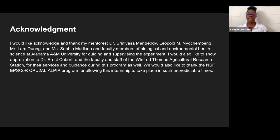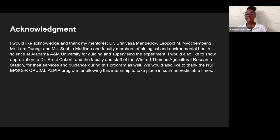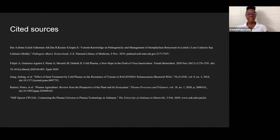I would like to acknowledge and thank my mentors Dr. Moretti, Dr. Leopold, Mr. Lamb, and Ms. Sophia Madison, and every faculty member in the biological and environmental health sciences at Alabama A&M University for guiding and supervising this experiment. I would also like to show appreciation to Dr. Siever and the faculty and staff of the Wentford Thomas Agricultural Research Station for their services and guidance. We would also like to thank the NSF REU Outreach Program for allowing this internship to take place. These are my cited sources.